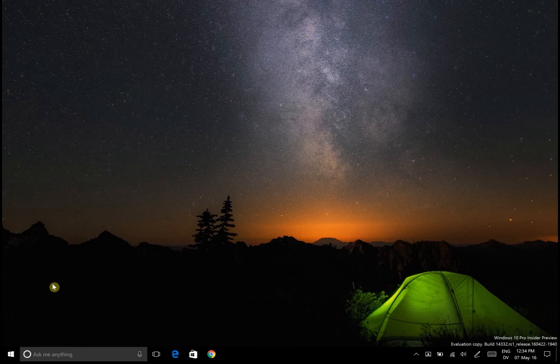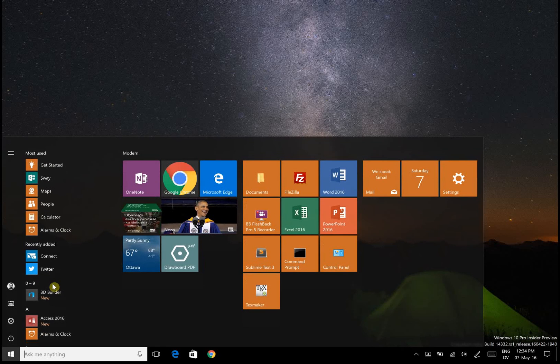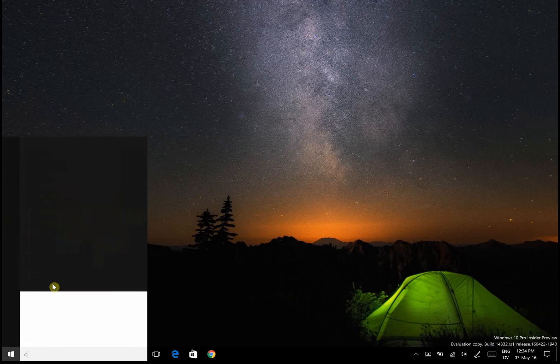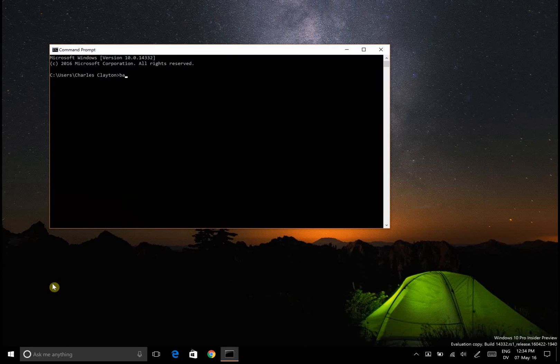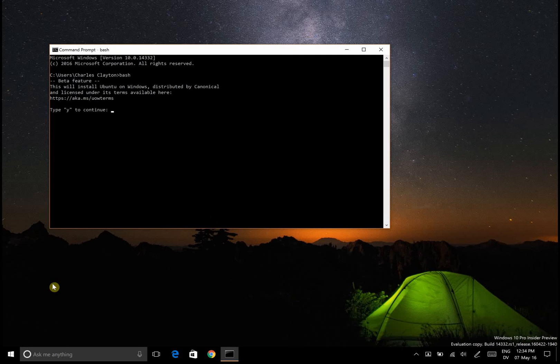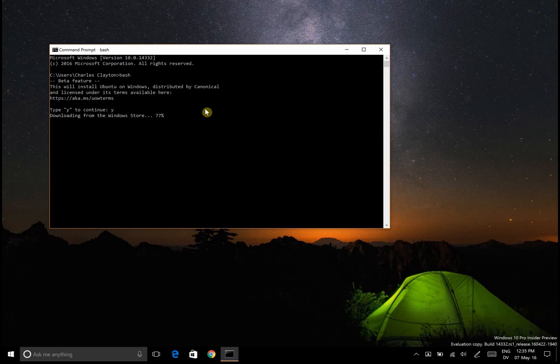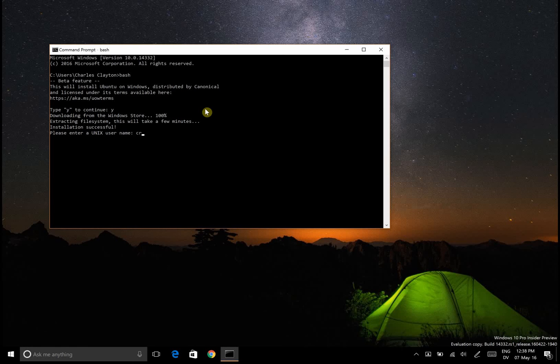After rebooting the computer, now we can actually start to have fun. Go to command prompt and then write bash. It'll say this will install Ubuntu on Windows. Type Y to continue. Installation successful, please enter a Unix username. I'm going to go with Clinton.